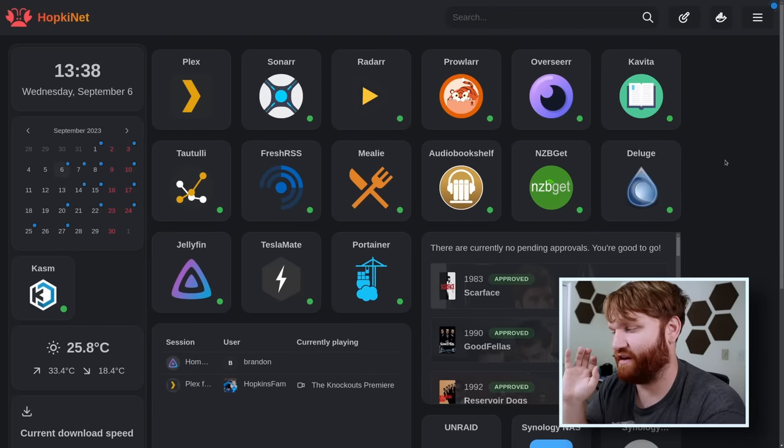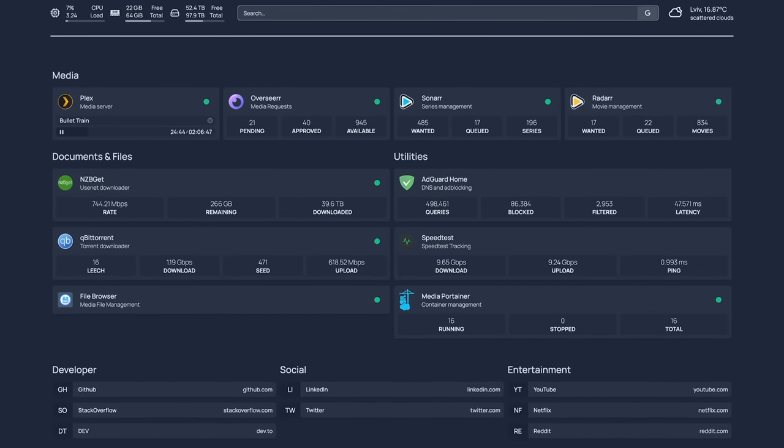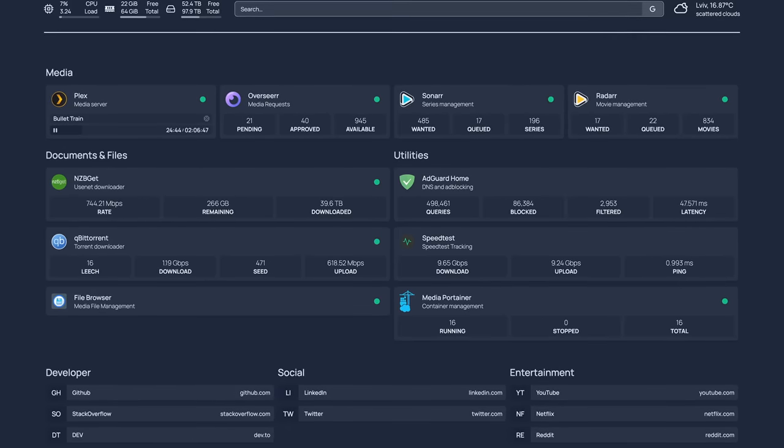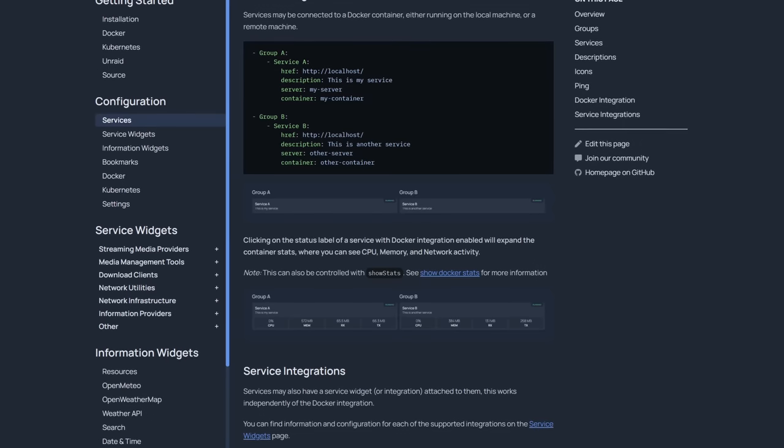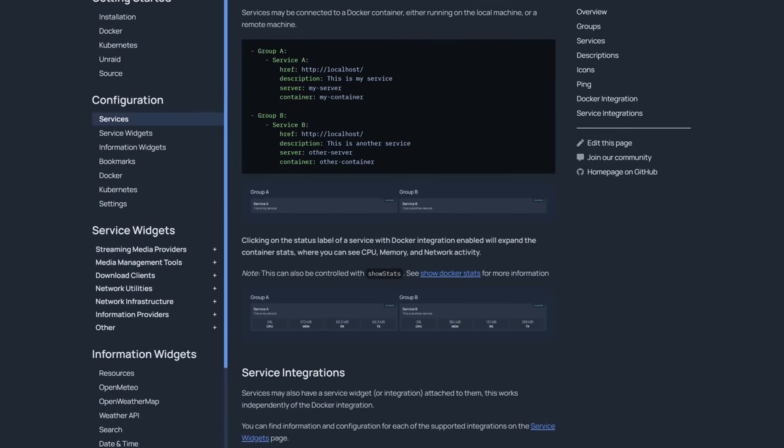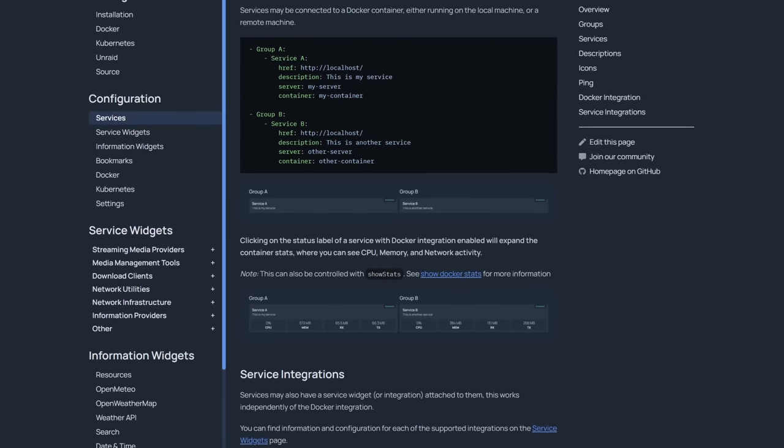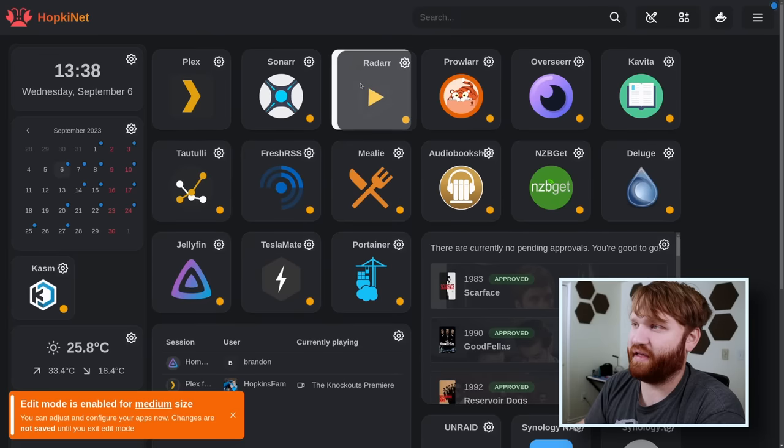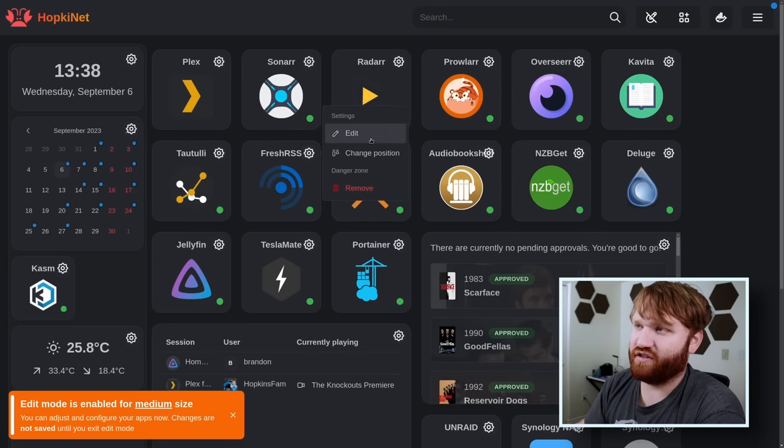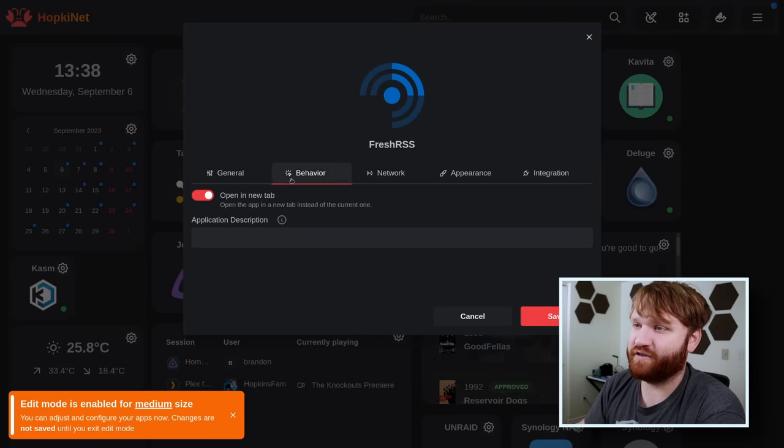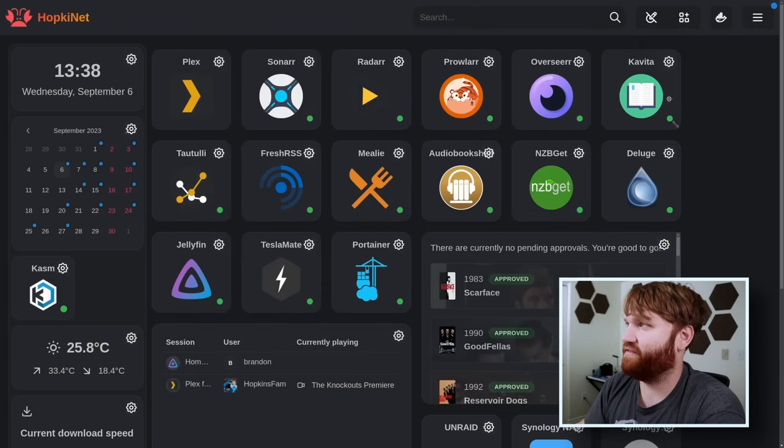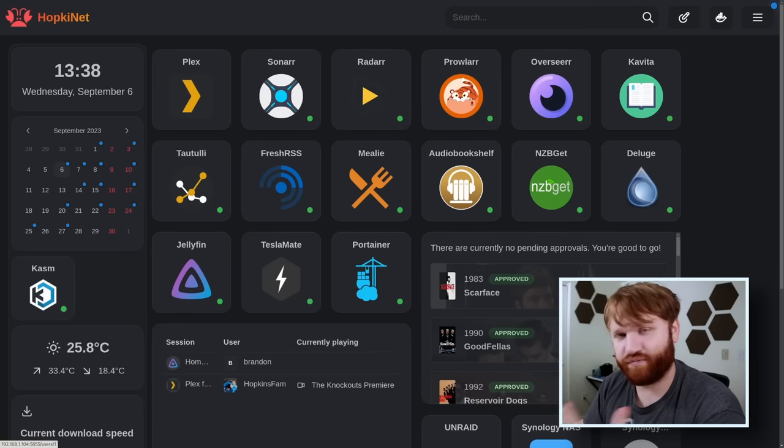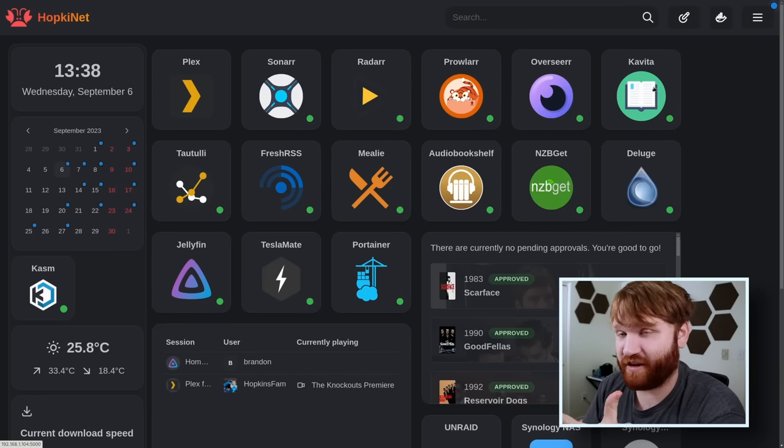For a while I was using the container called Homepage, which is also pretty, but that is configured with text files. This you can enter edit mode, change, manipulate, move things around, click on an application, edit, and have access to everything you need. It's really easy to mess with and configure this.